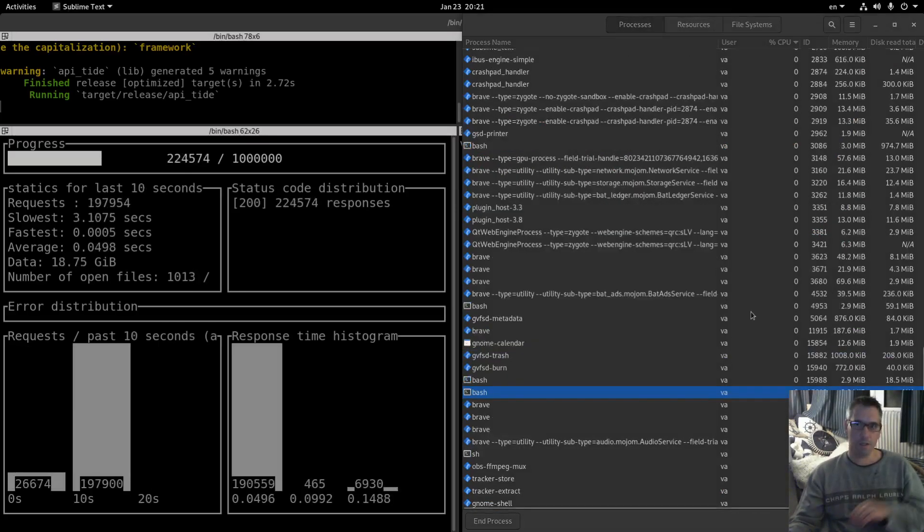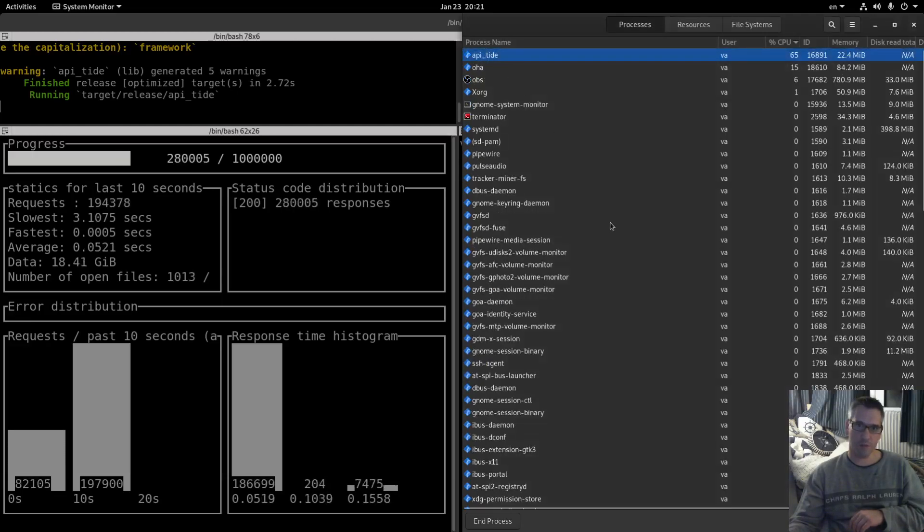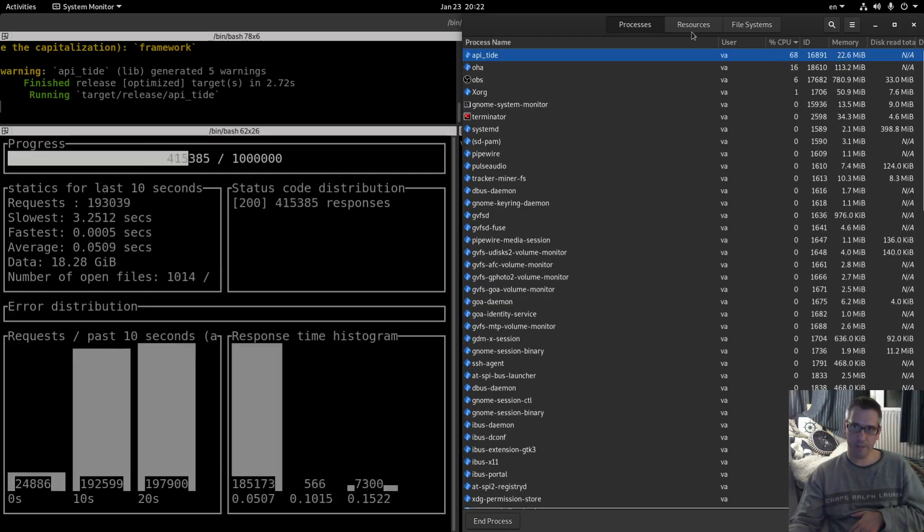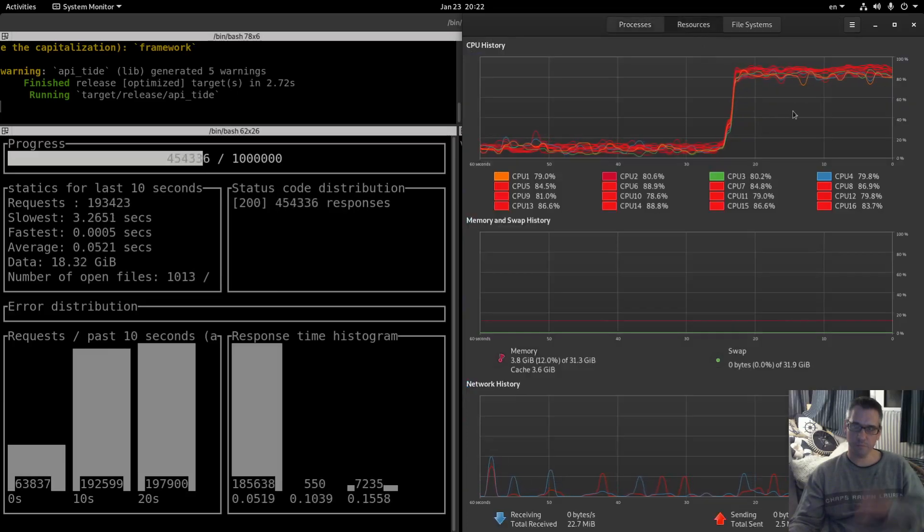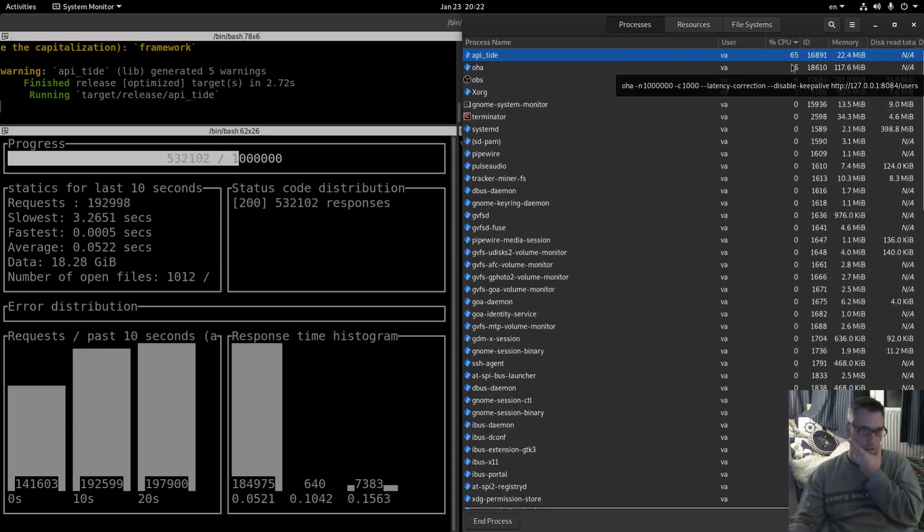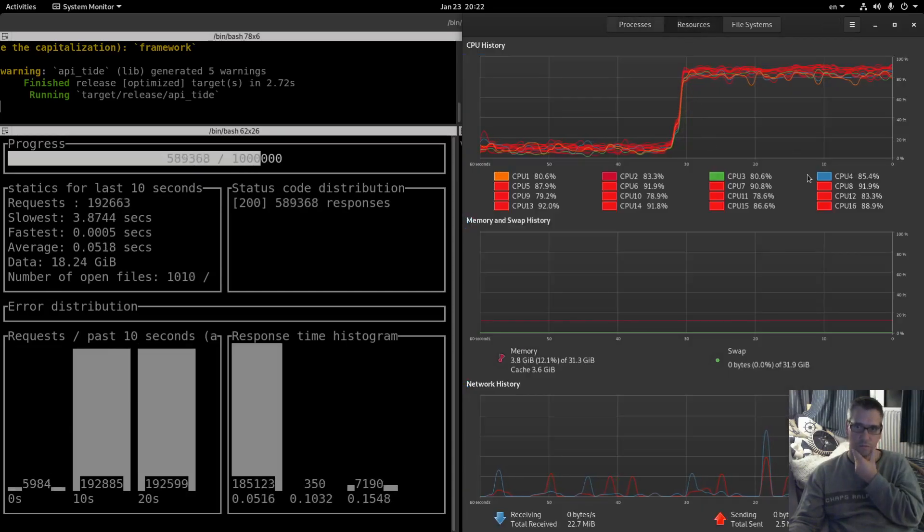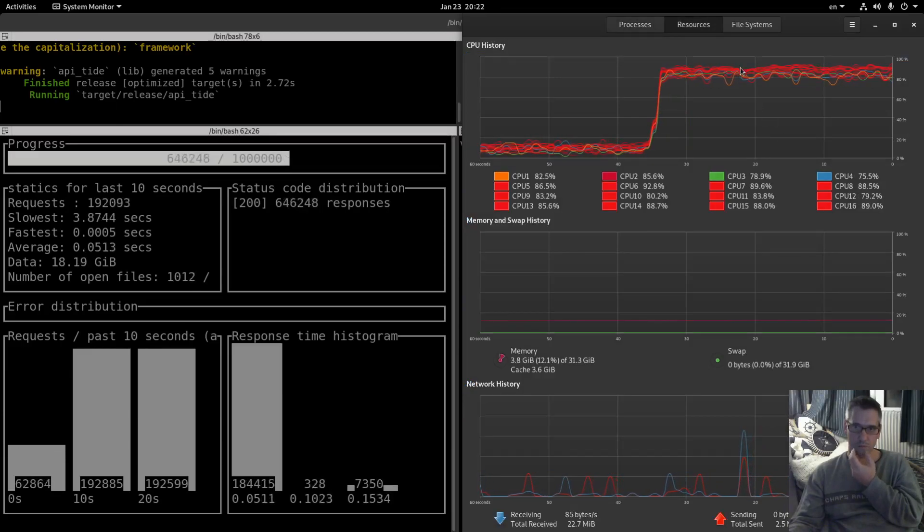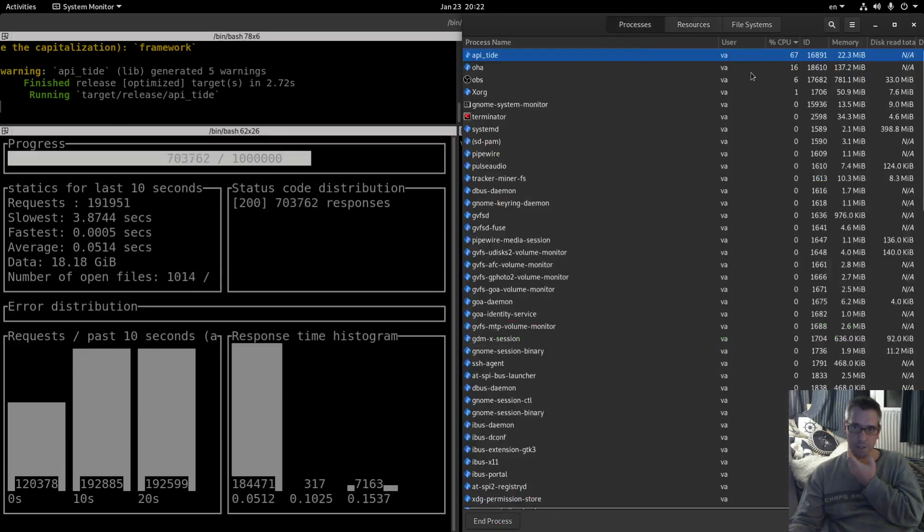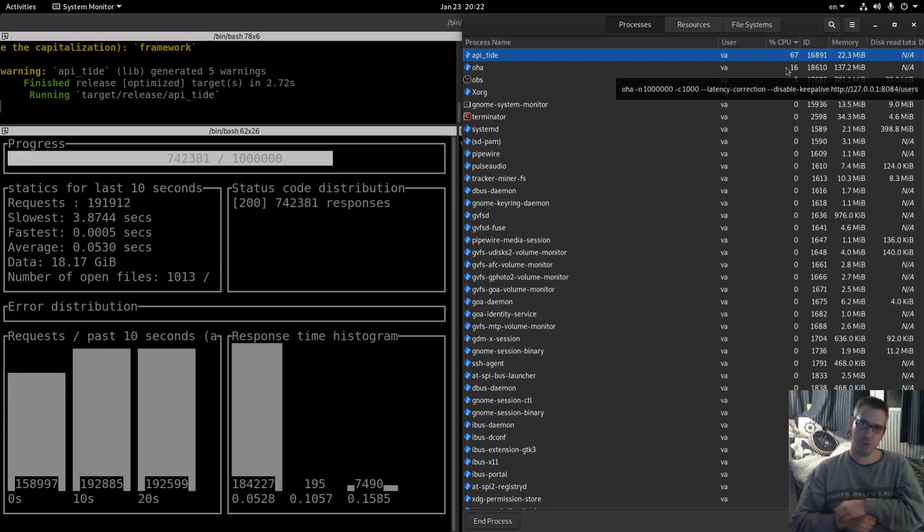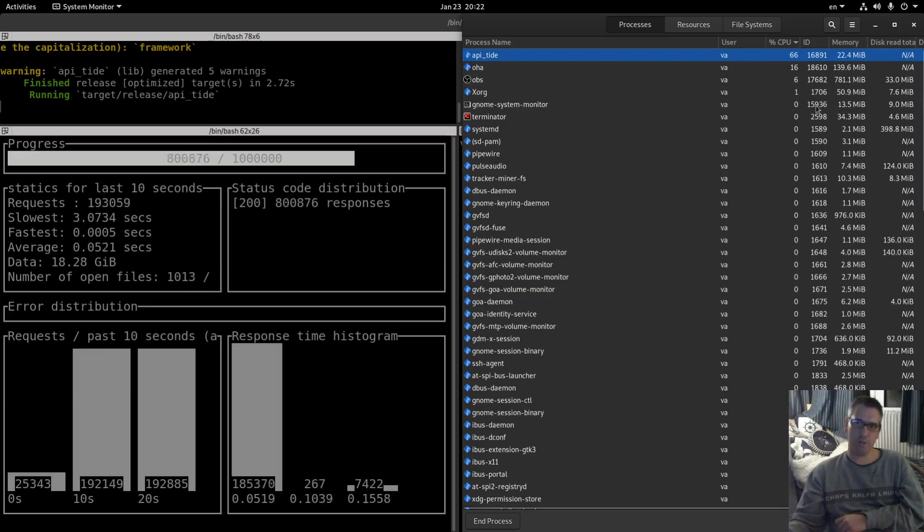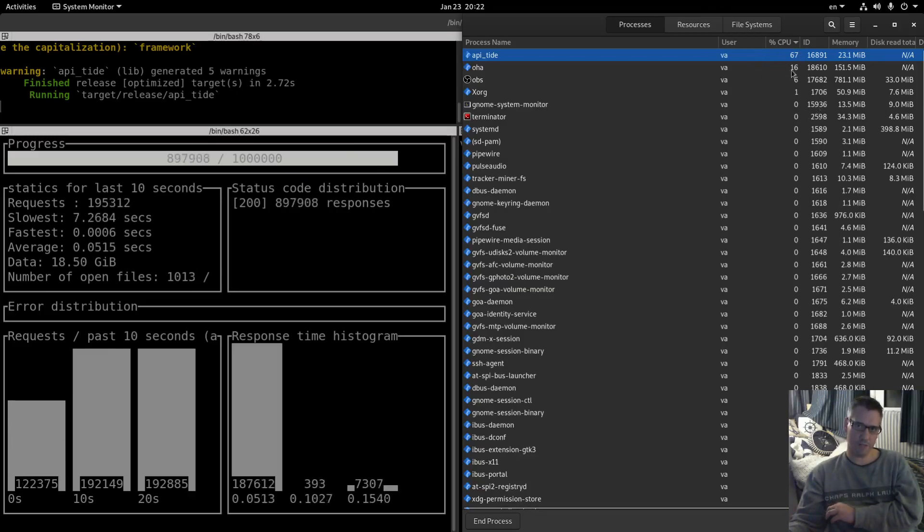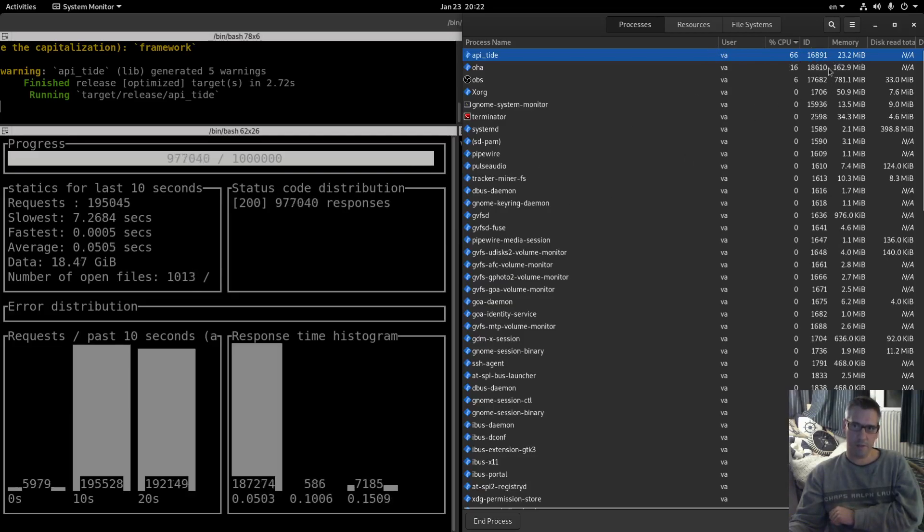Let's see here our resources. API tide CPU utilization 65 percent currently, memory 22 megabytes. The CPUs are quite used as you can see, which is very good. This is the most CPU utilization that I have seen from all the benchmarks.